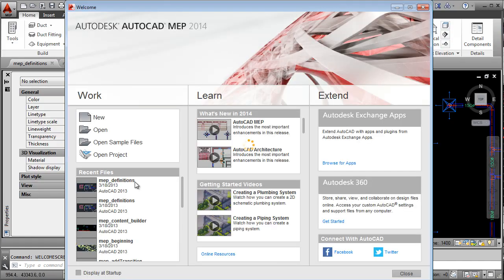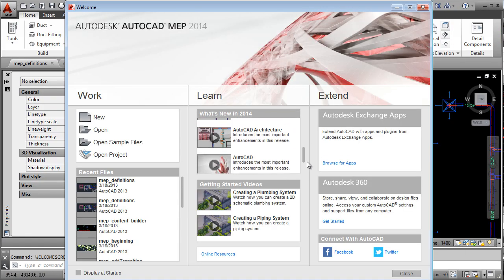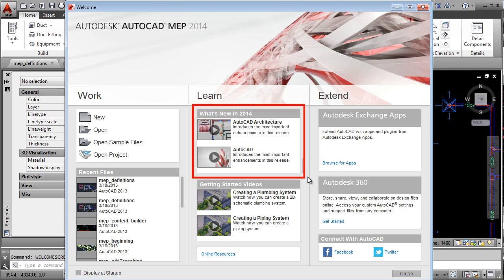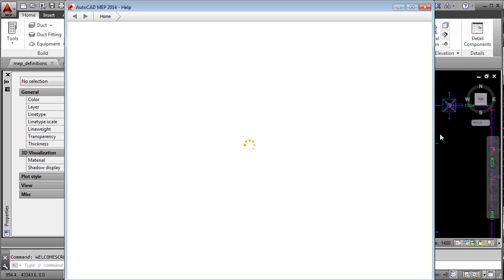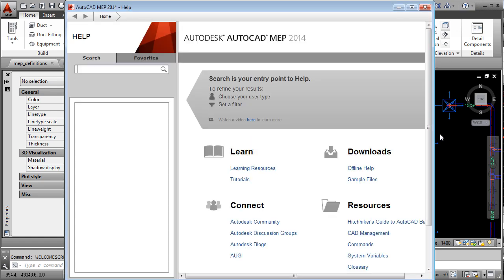Watch the AutoCAD and AutoCAD Architecture New Features video. And explore the online help to learn more about the new features in this release.